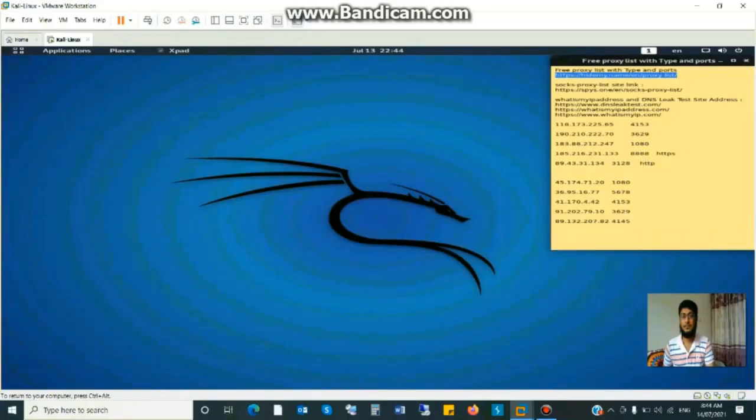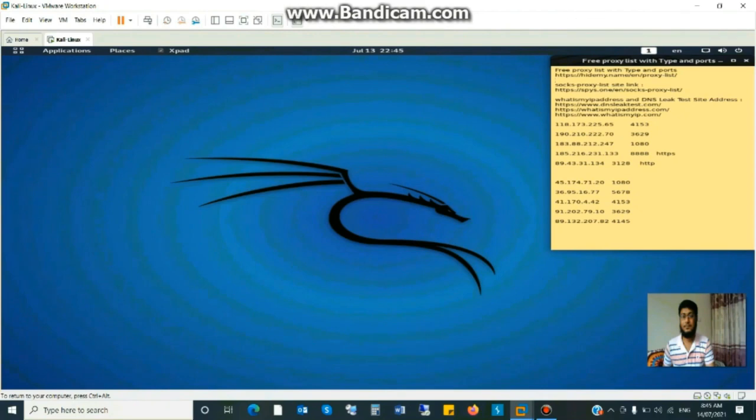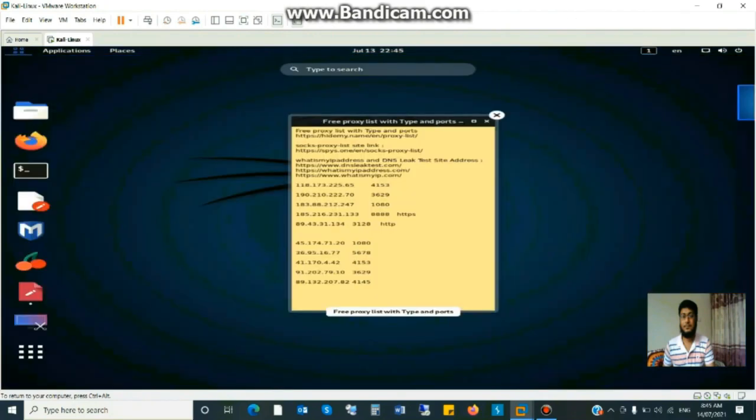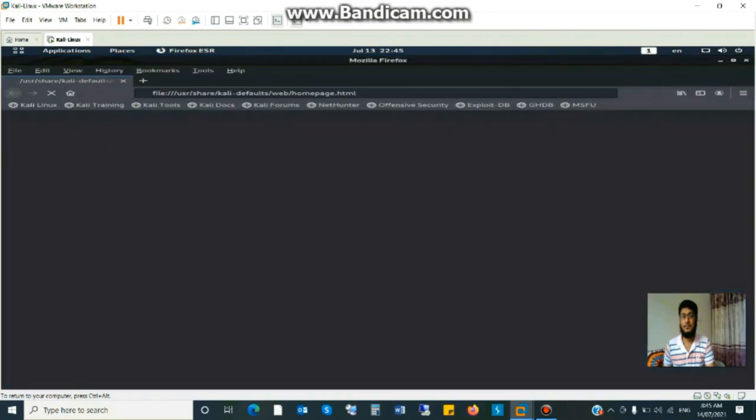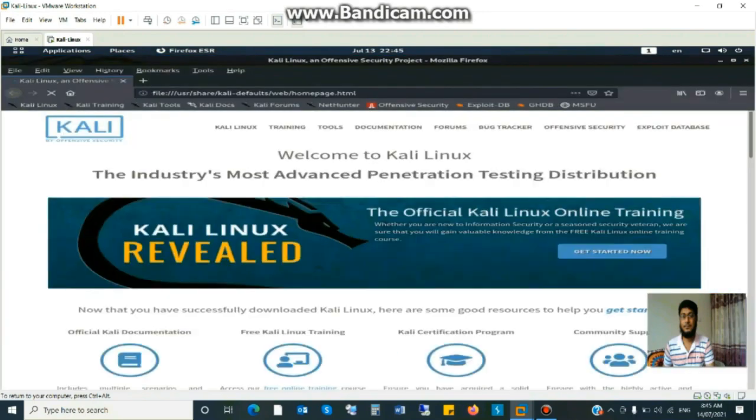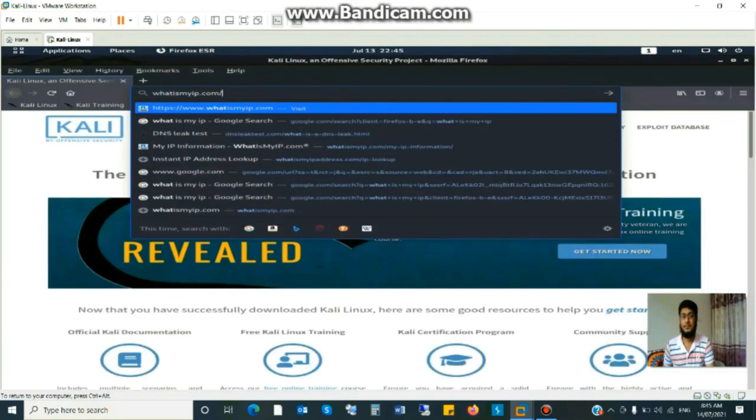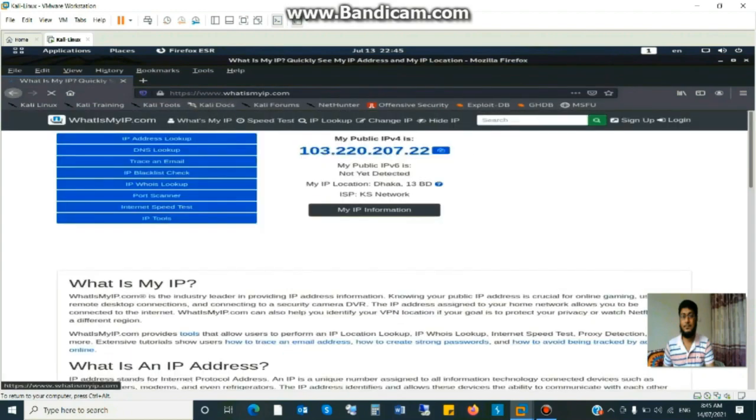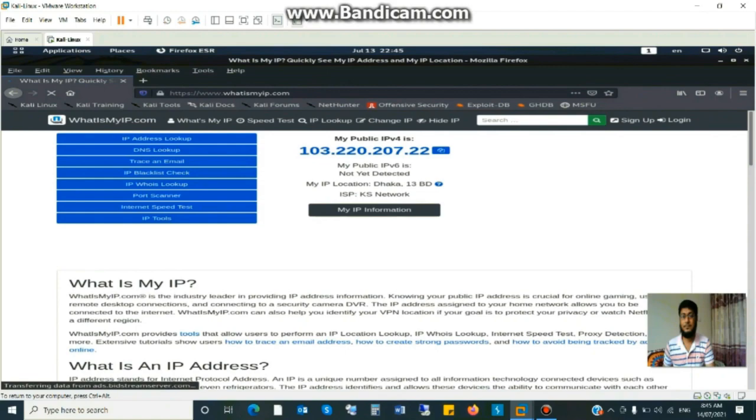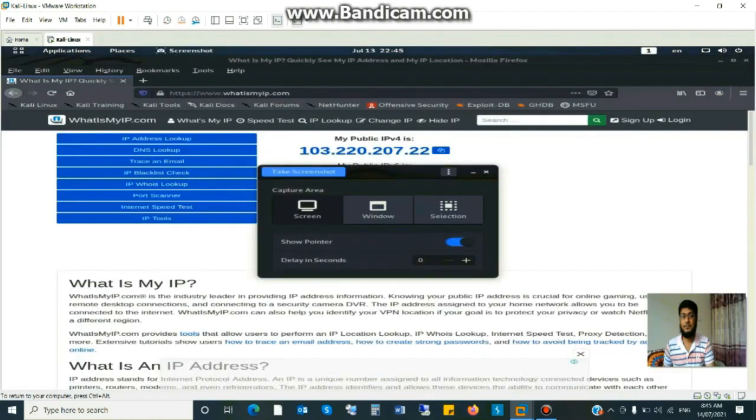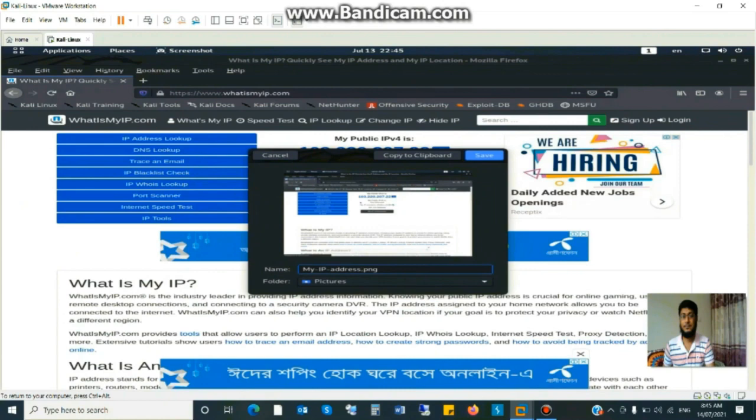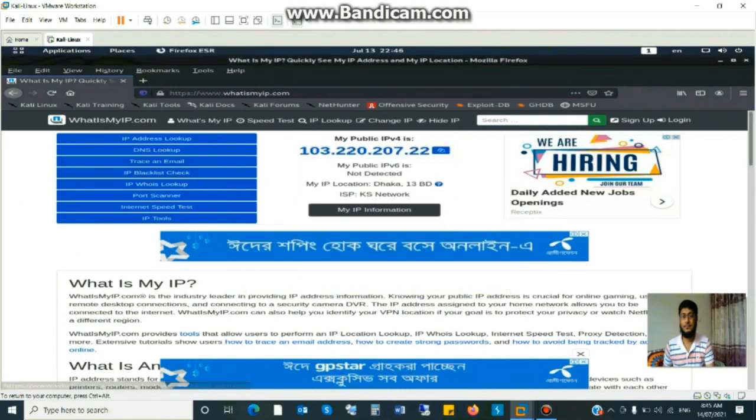This is Kali Linux environment. At first, we check our IP address and DNS. Go to browser and type whatismyip.com. This is my real IP address and save this file for testing purpose. I will show it later.